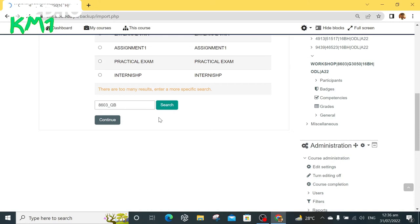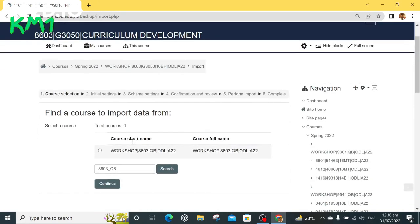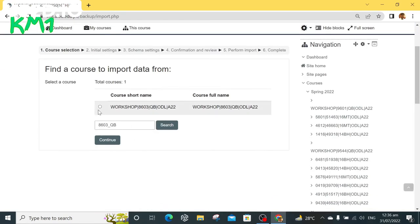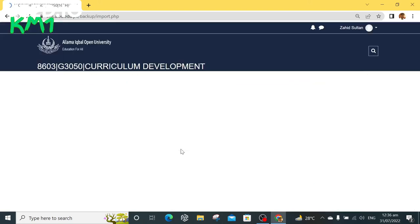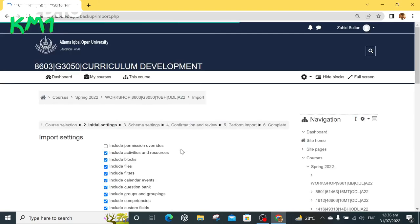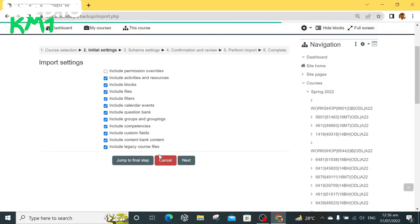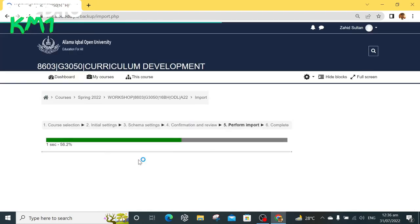Click the radio button against the template course and click continue. Now scroll down and click jump to final step. After this process of import is complete, click continue button.